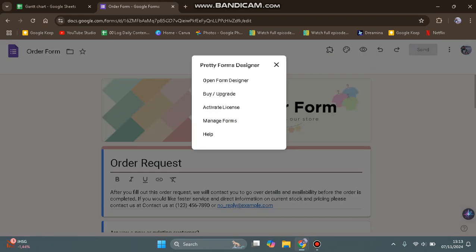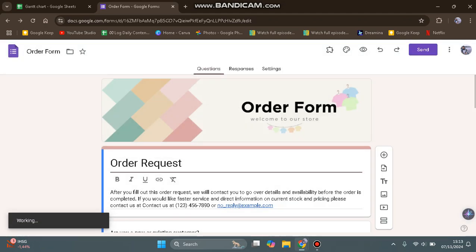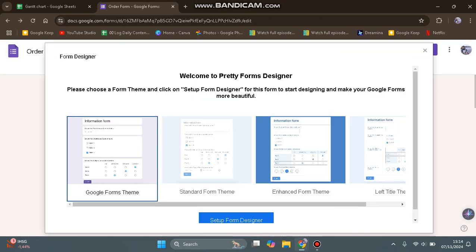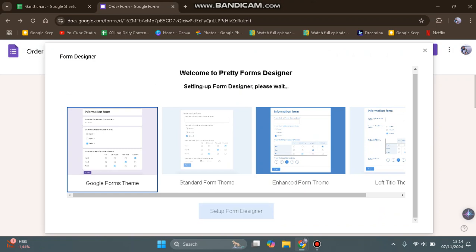Tap on that. Here you can open Form Designer, upgrade, activate license, and manage forms. Let's open it. Choose a form theme and click Set Up Form Designer.